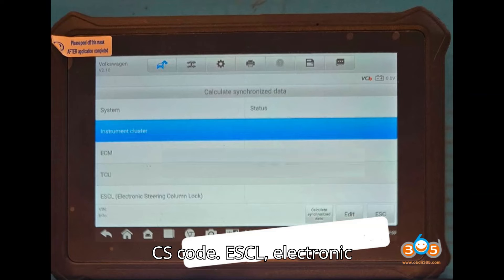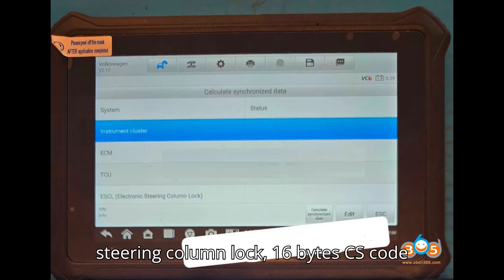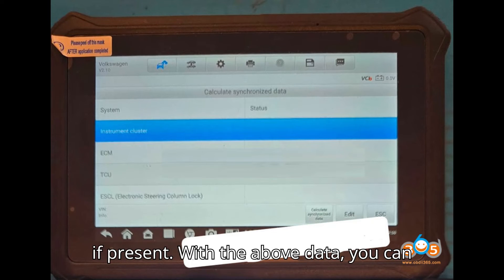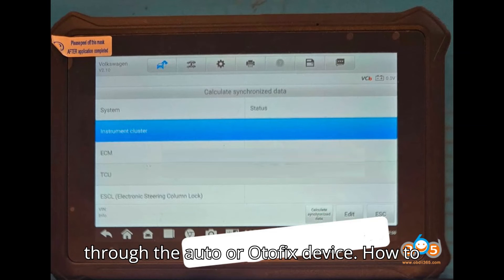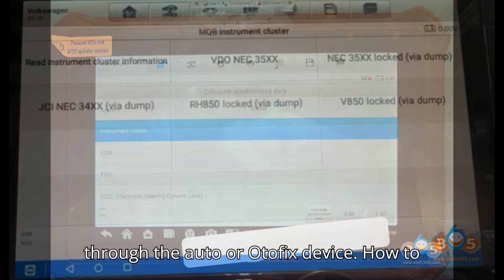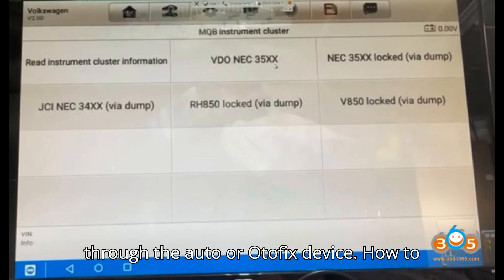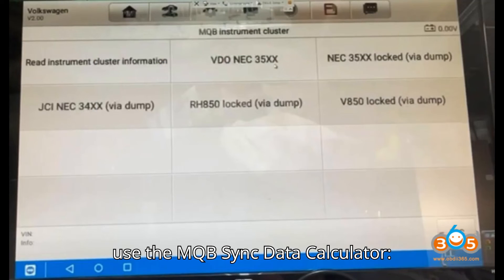ESCL (Electronic Steering Column Lock) 16-byte CS code if present. With the above data, you can obtain the Sync Data for free directly through the Auto or Odafix device.